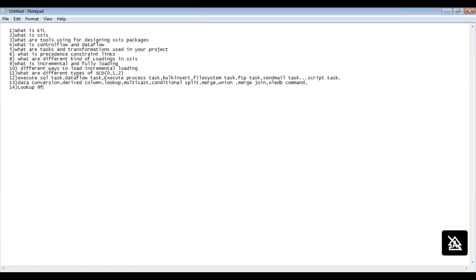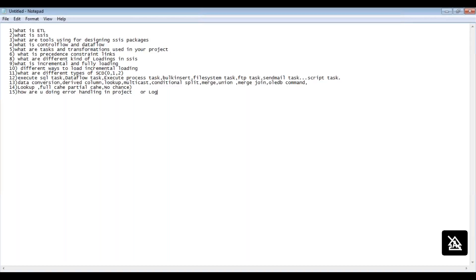The next question will be about Lookup: what is Full Cache, Partial Cache, and No Cache, and which option do you choose in your project? Then they will ask how you do error handling in your project, how you do logging, and how you deploy SSIS packages.